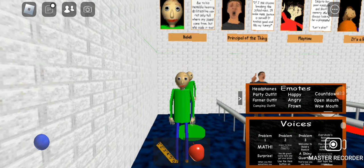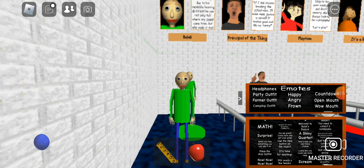That's me! You need to collect two notebooks before you can use these doors. Surprise! Answer the three questions correctly, and you might get something special. A shiny quarter! Just click on it with the interact button to pick it up. Then, when you find something you can use it on, press the OK button when you think you have the right answer.